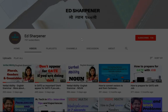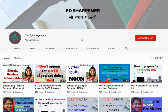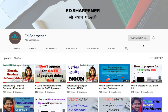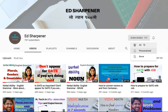If you as a viewer of Ed Sharpener haven't yet had the chance to subscribe to the channel, please go to the red subscribe button and click subscribe. If you would like to receive all notifications of the videos that we put out, click the bell icon and select all. Thank you.